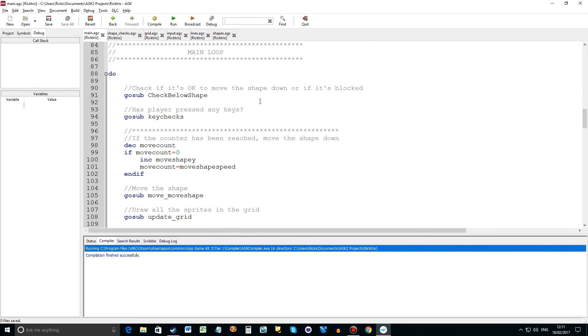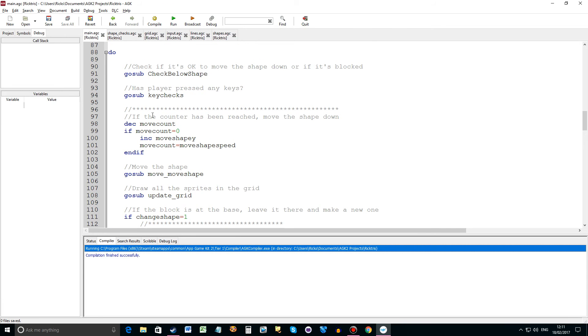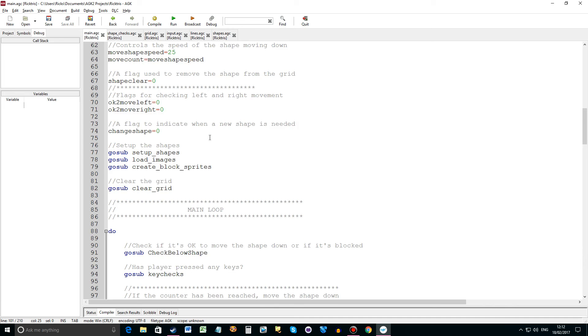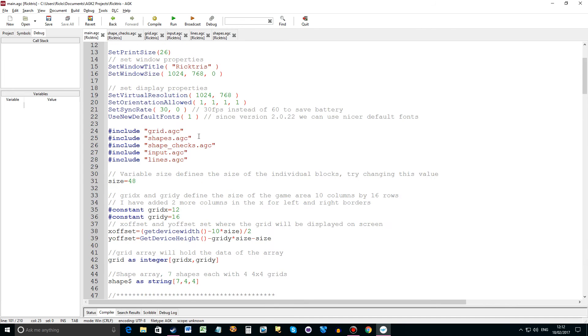And let's have a look at that. Okay let's go to the main loop. This is where I'm checking the counter. So decrease move count. If move count equals zero then increase move shape y. And move count gets reset to move shape speed. So when move count gets to zero we increase the shape y position. So that's going to move down the screen. And then we reset the counter to move shape speed. You can remember back up here.